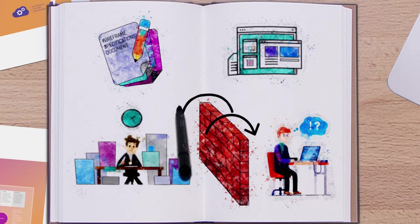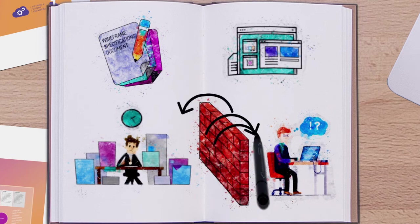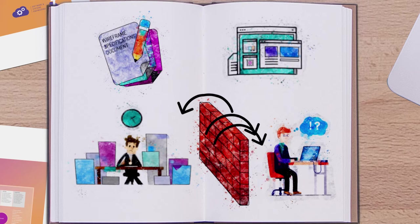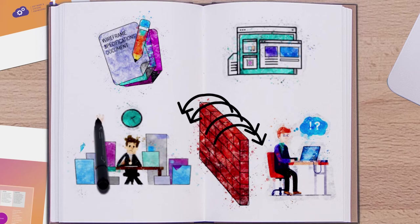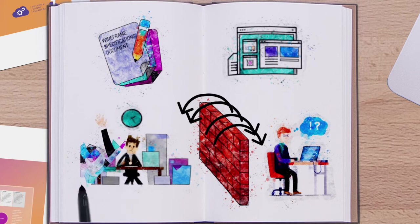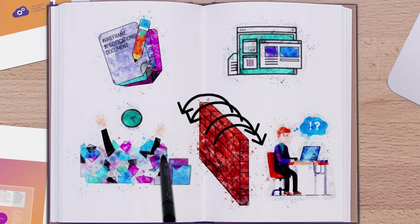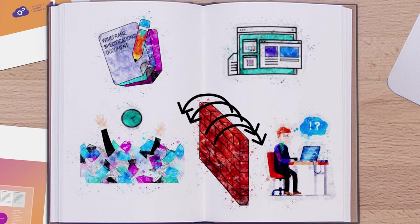Whenever a requirement changes, the wireframe document would need to be updated and the process is repeated. As you can imagine, this is a time-consuming process.